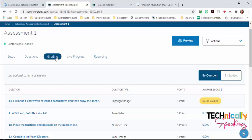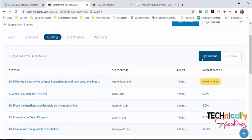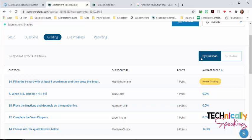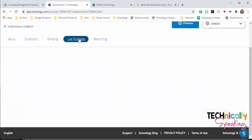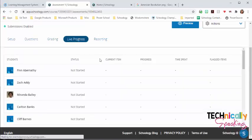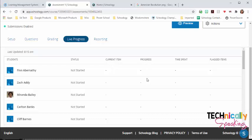When you go to the grading section, you can sort it by question or by student. And when you do it by question, it's going to show which questions need grading, and those are going to be your open-ended. Live progress is going to tell you whether the student has started the test or not, what item they are currently on, how many questions they've answered, how much time they have spent on it, and how many items they have flagged.